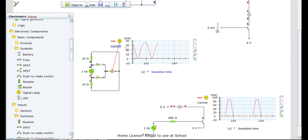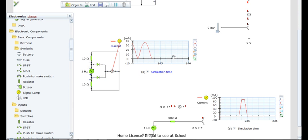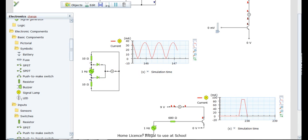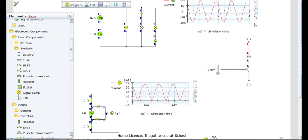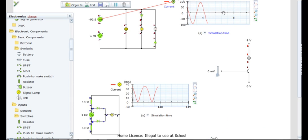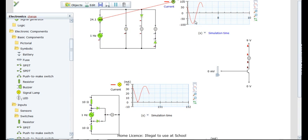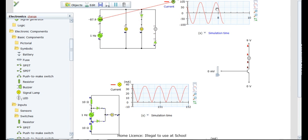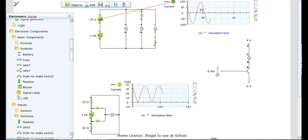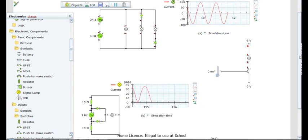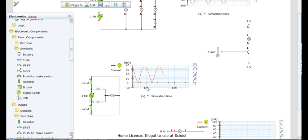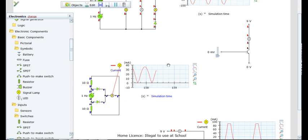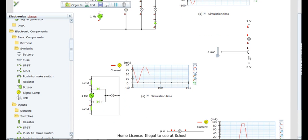The current, as you can see, is going up and down but never below zero, like it did up here. The current of the signal generator is always going positive and negative 100 mA, it looks like, by the graph. But over here, it's always staying above zero.